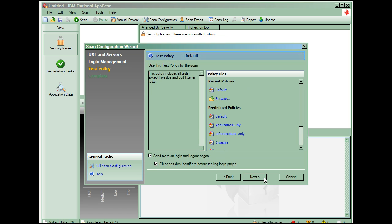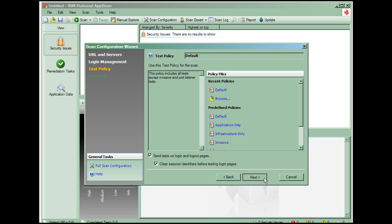Here we can choose a test policy. Test policies select the specific tests that will be run against an application. There are several different policies shipped with AppScan, and you can also create your own. The default policy executes all tests except invasive tests, tests which might affect the server's stability, and port listener tests, an out-of-band method to test for SQL injection.